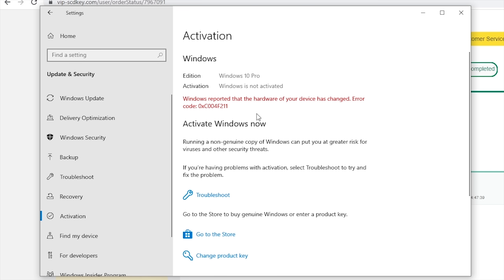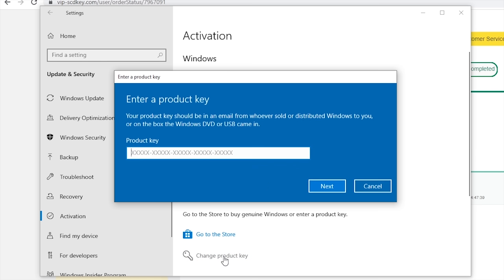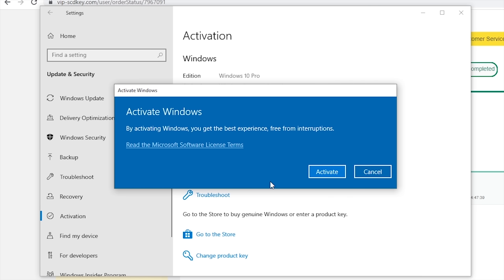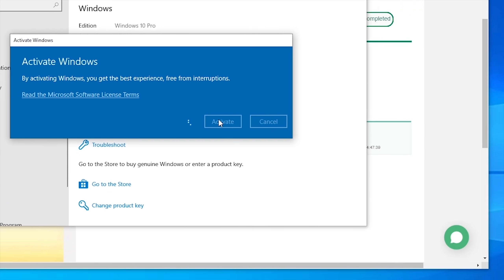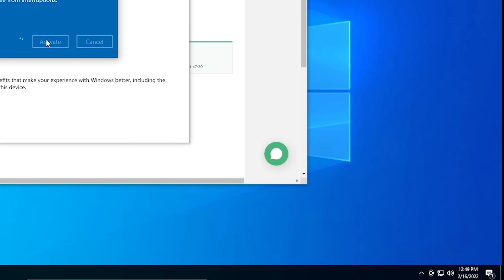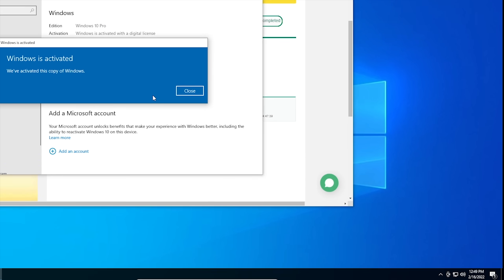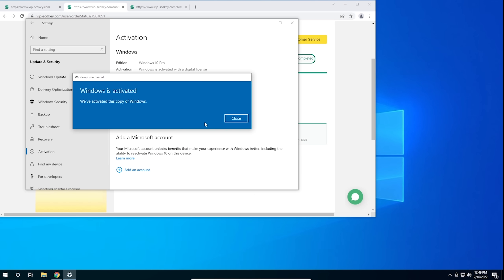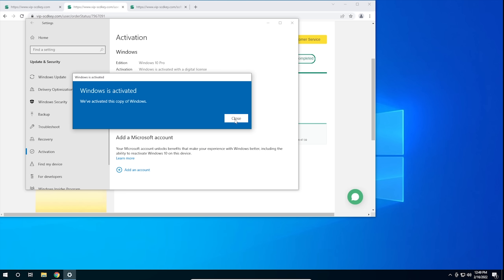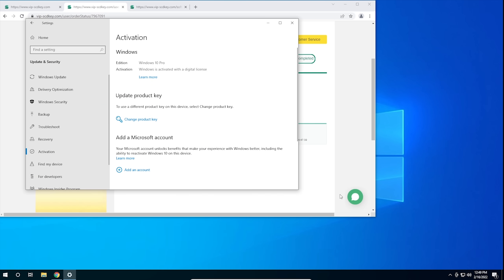Once you have your key, go to your activation settings in Windows 10 and click on the link that says change product key. Enter the product key you just purchased and hit activate. Now you don't have to deal with that watermark that comes with running an unactivated copy of Windows 10. Now on with the video.